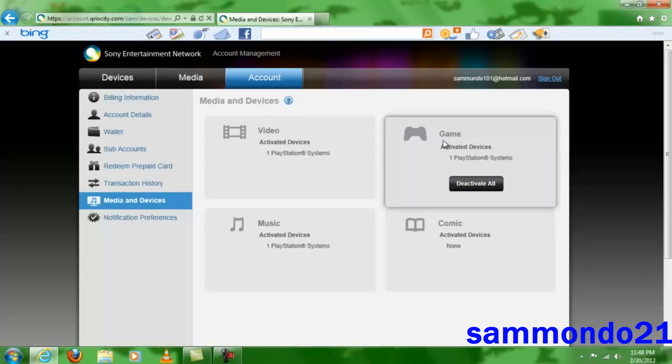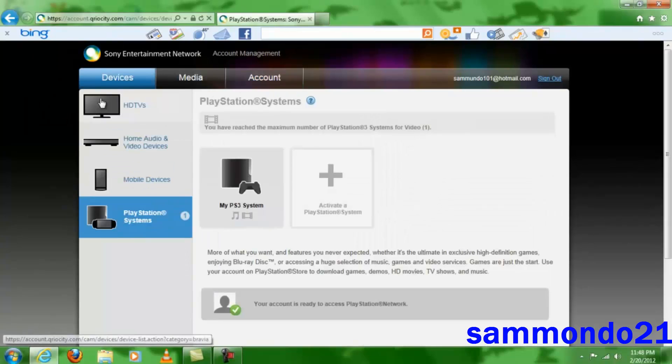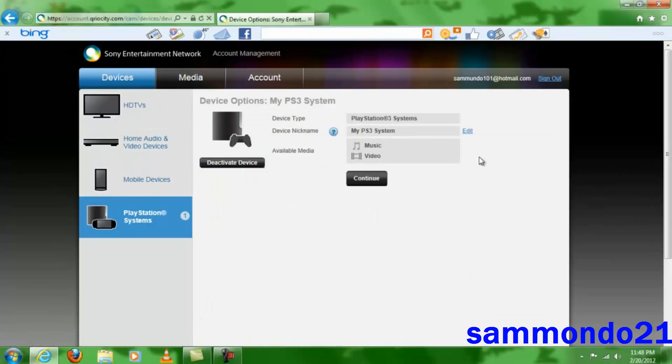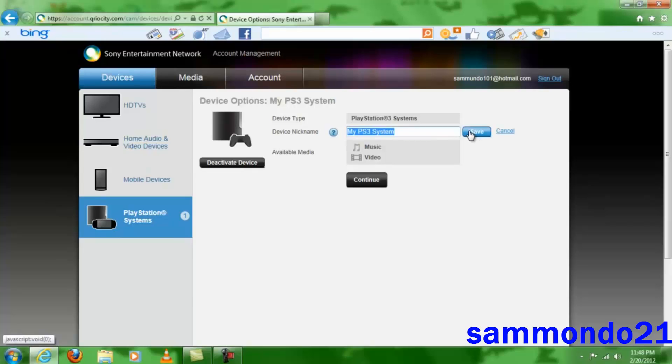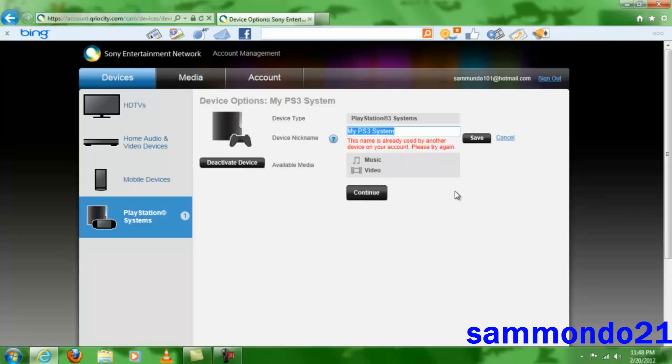Once you do that, you might as well want to go back to Devices and then click here on your PS3 system, and then right here edit it and then rename it and save it. So that way you know whose PS3 it is, and then from then on, avoid giving your account to anybody else unless, of course, you know them personally. But other than that, don't give them your account.